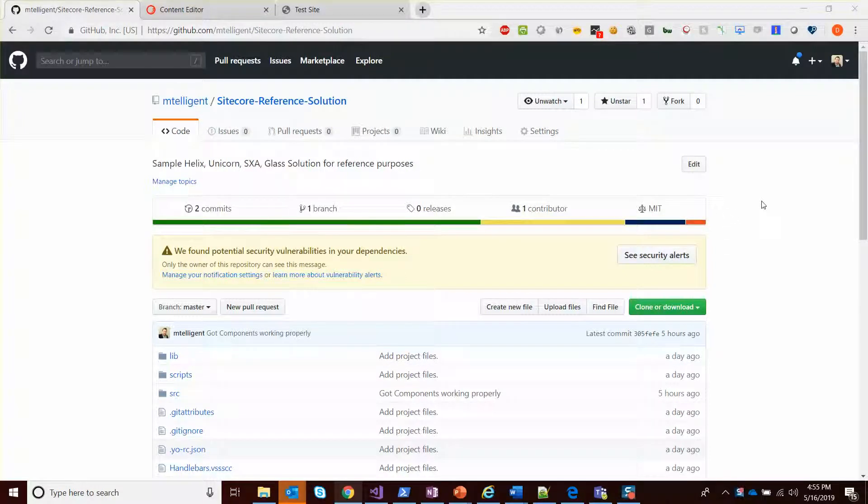Hello. Today I'd like to talk about the Secure Reference Solution and how it demonstrates the use of repositories as well as dependency injection.